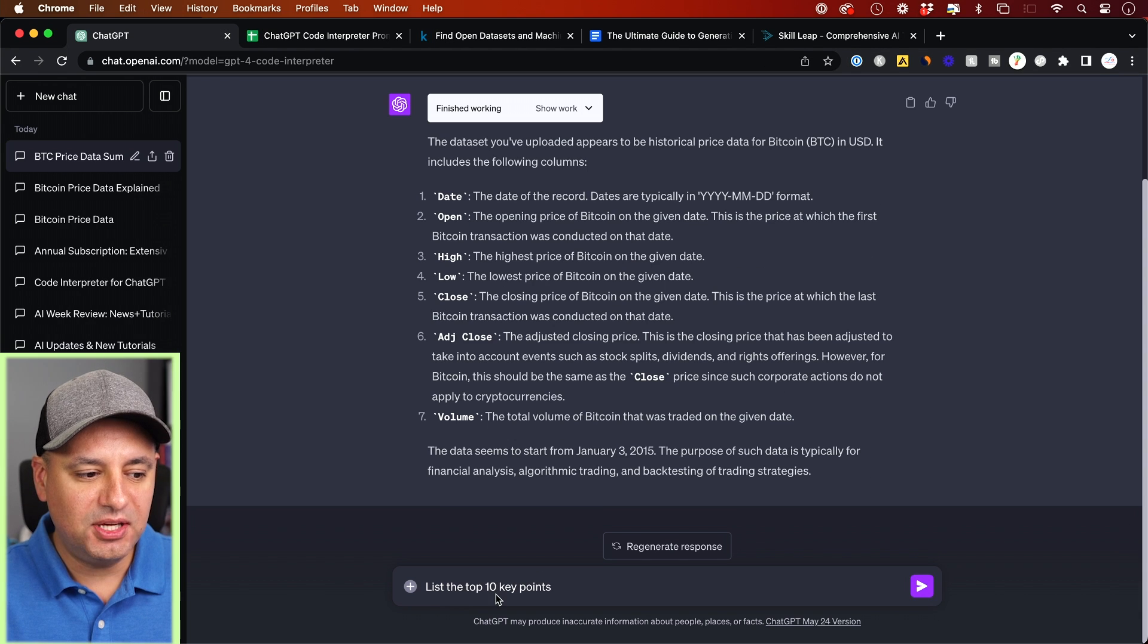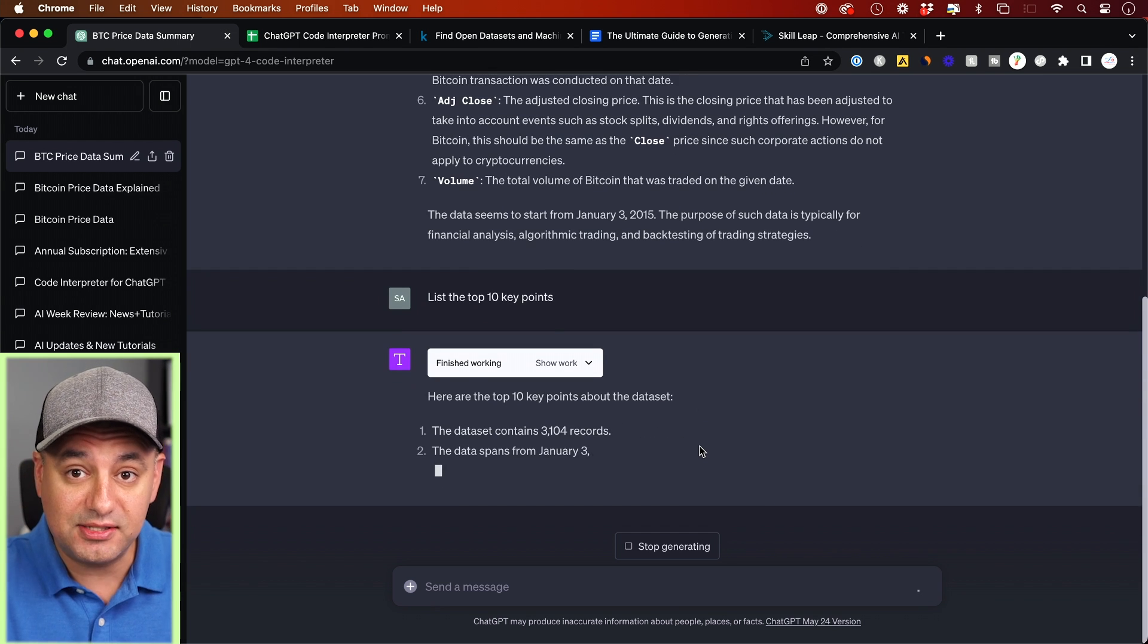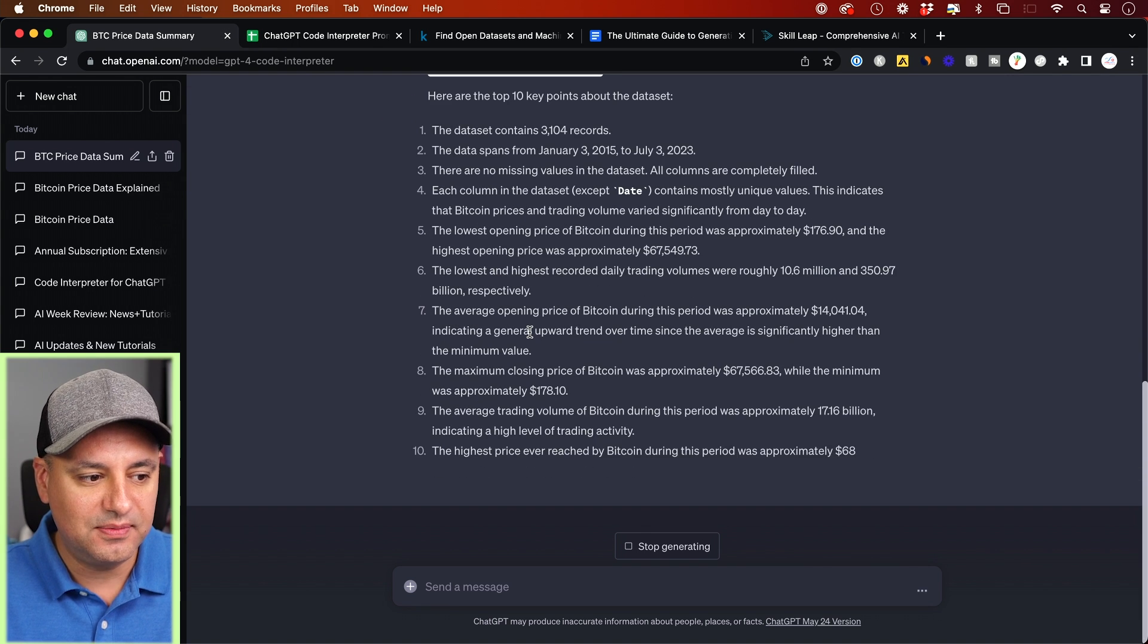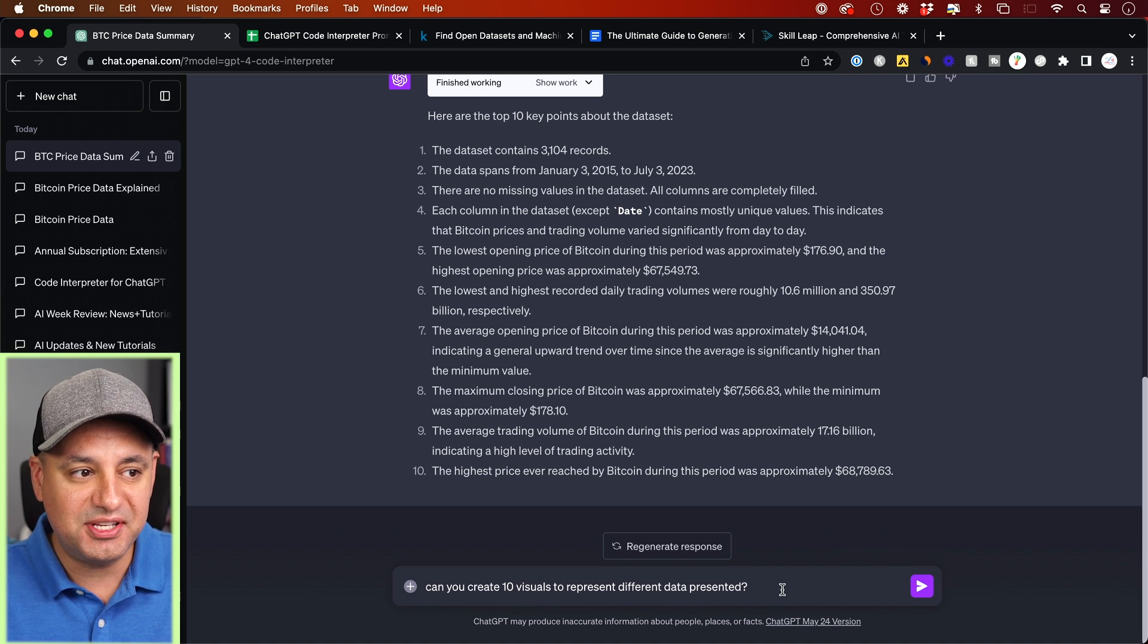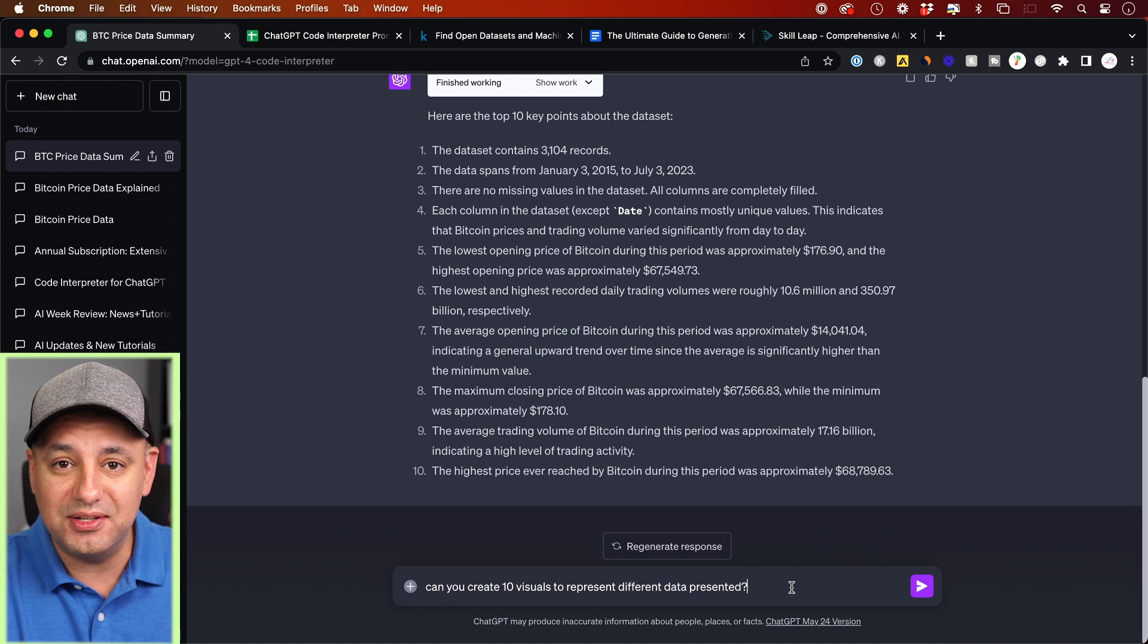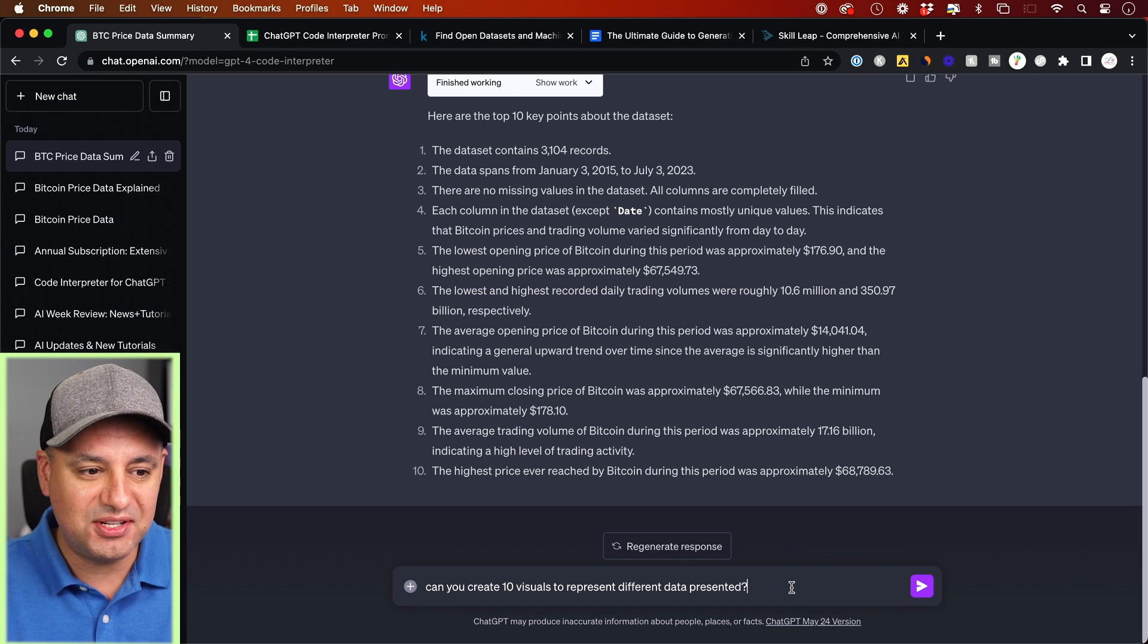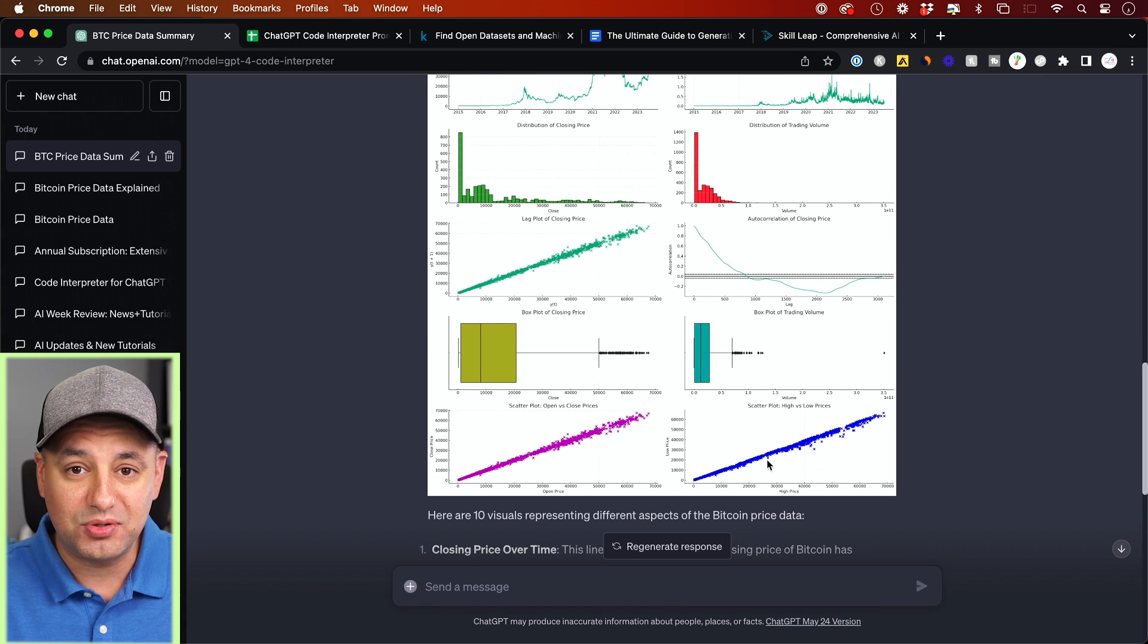Now, my next prompt is going to be list the top 10 key points. So this is going to basically try to analyze this and just give me 10 points. I could ask this in the form of a number list or a bullet point as well. By default, it usually gives it to you in a number list. Here's the 10 key points from that data set. Now I'm going to go to my prompt list here. And this is one of my favorite prompts that I'm going to go ahead and copy and paste over here. This says, can you create 10 visuals to represent different data presented here? This is really fantastic. Let's say I have a presentation and I feed it my own sales data, and it's going to basically output this. And then I could take it into PowerPoint, for example, or I could use another AI tool like Adobe Express to make a whole presentation for me.